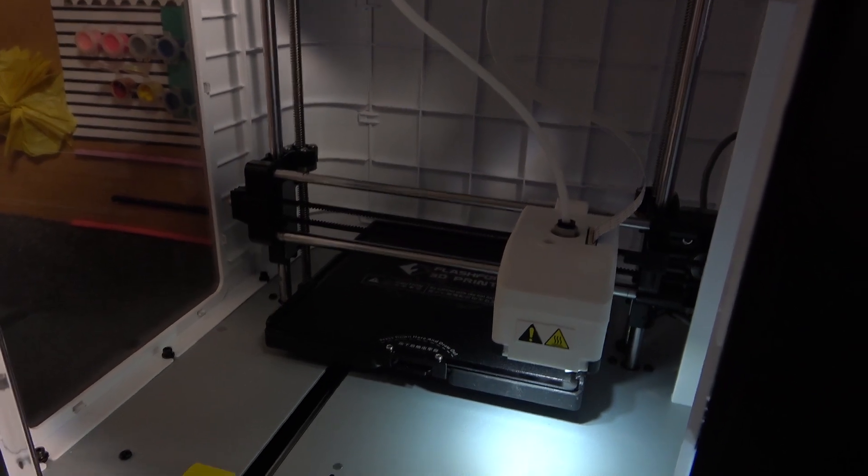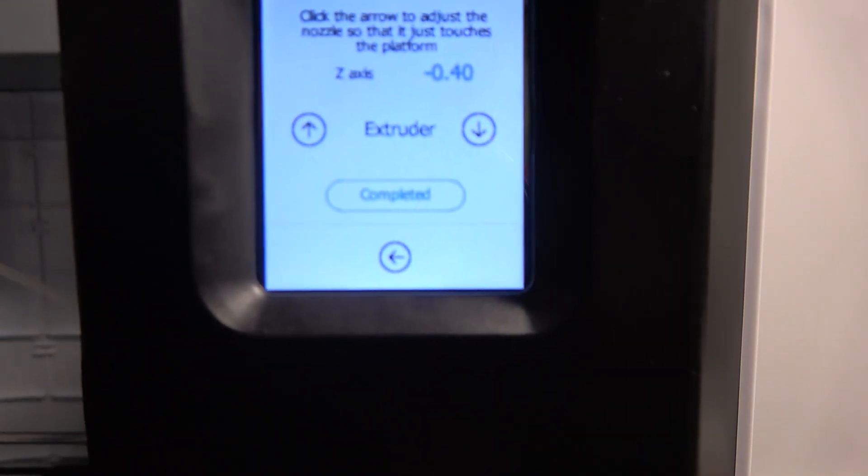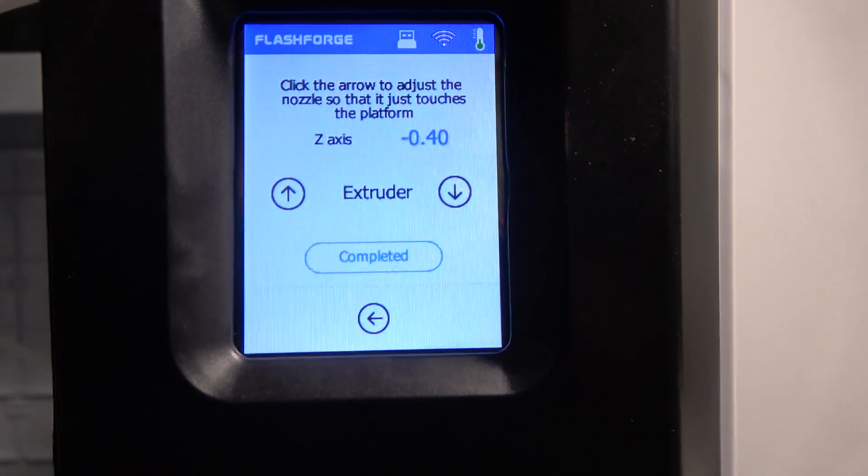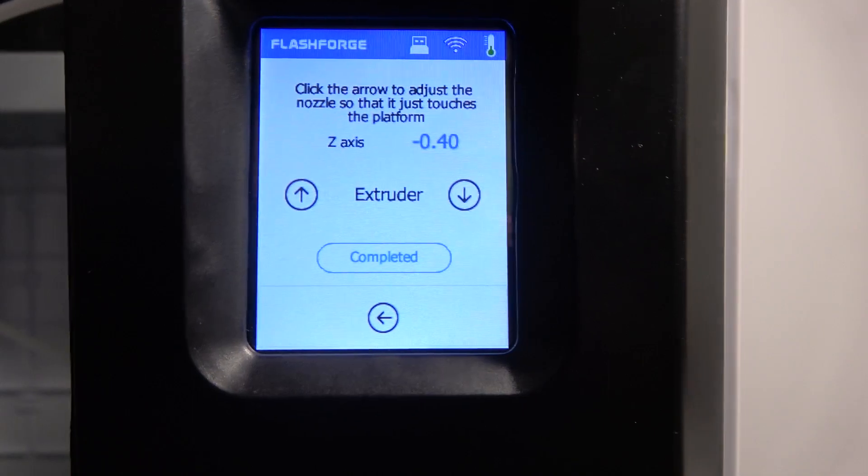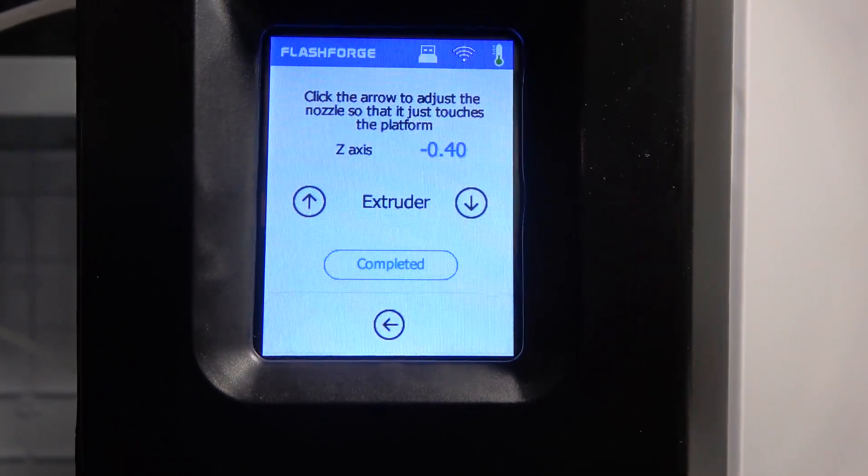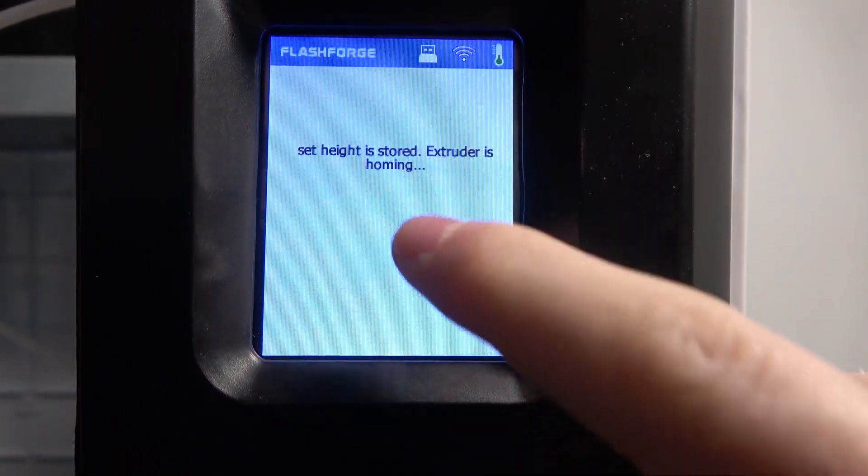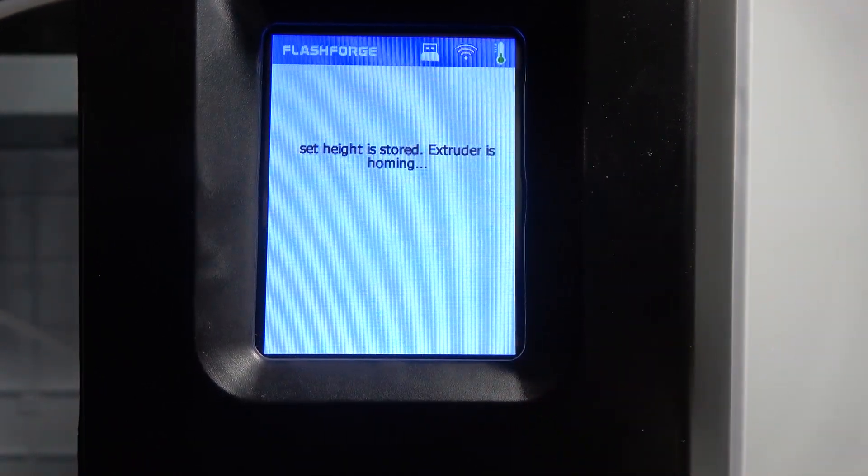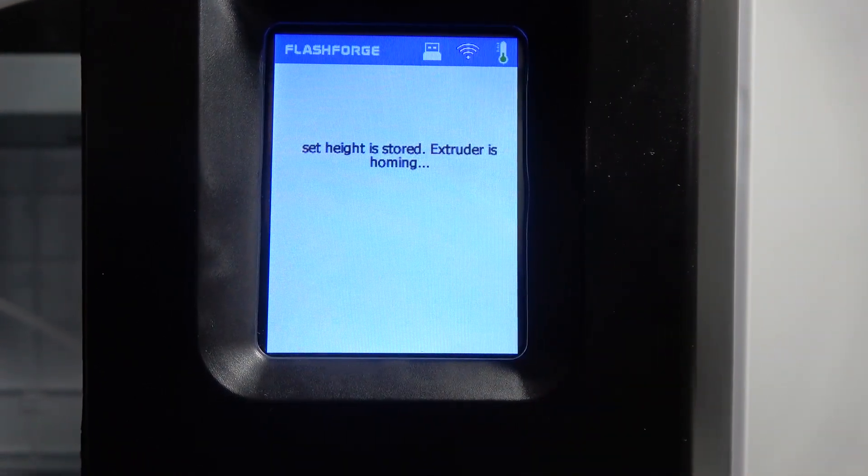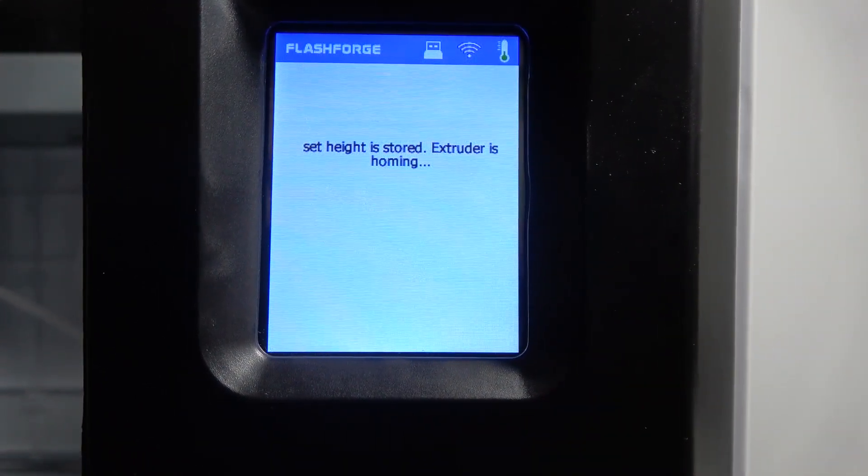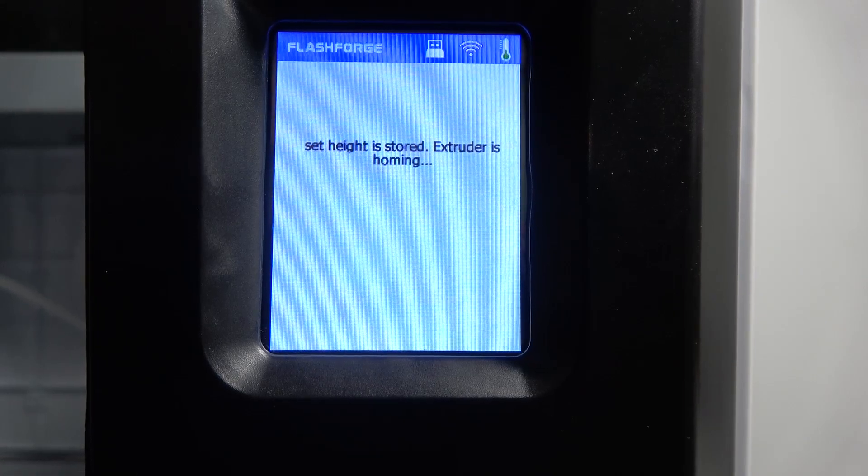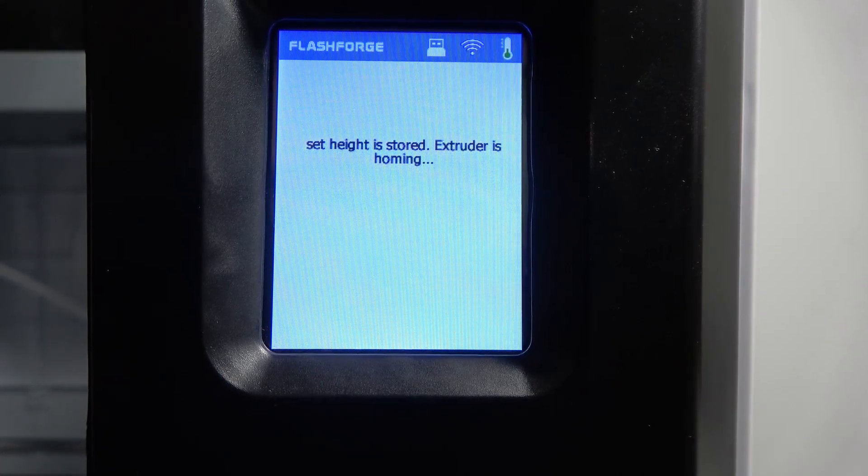When the calibration is finished, you'll see 'completed' and we can click on that. The extruder will return to home position, and the calibration is finished.